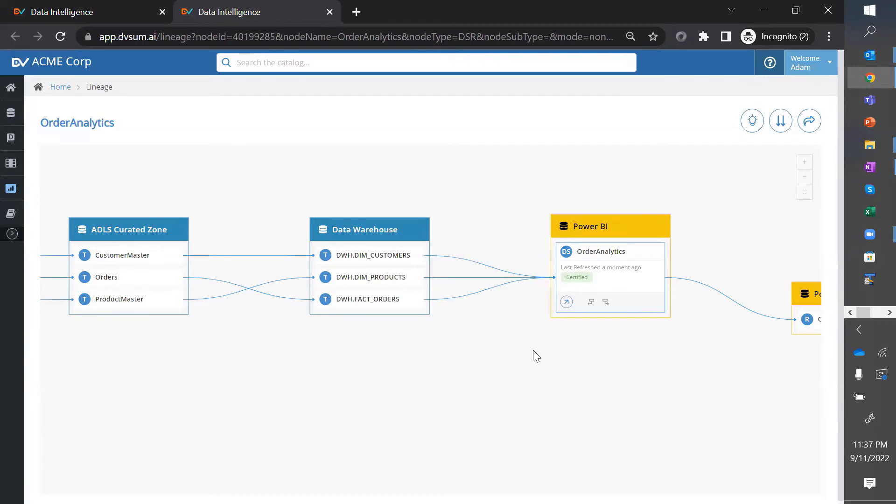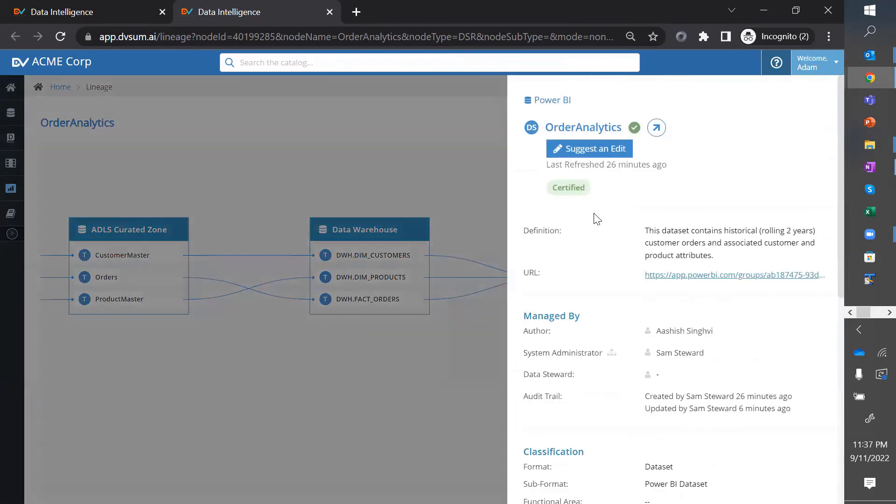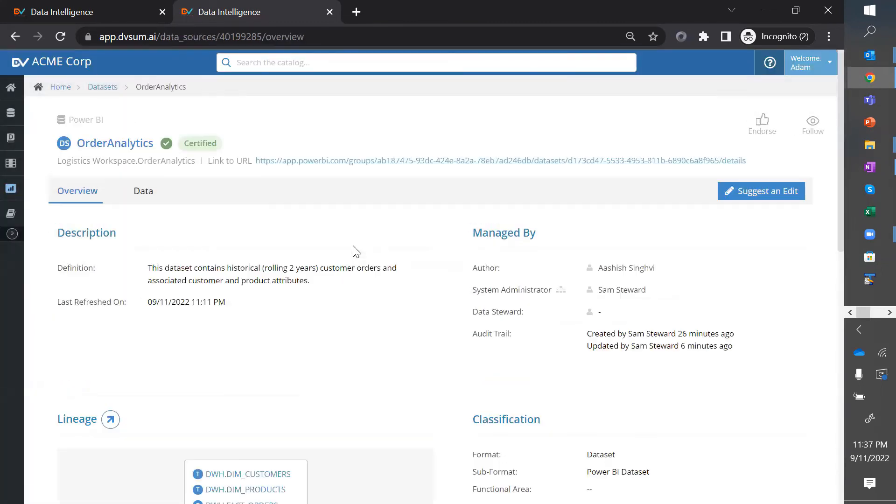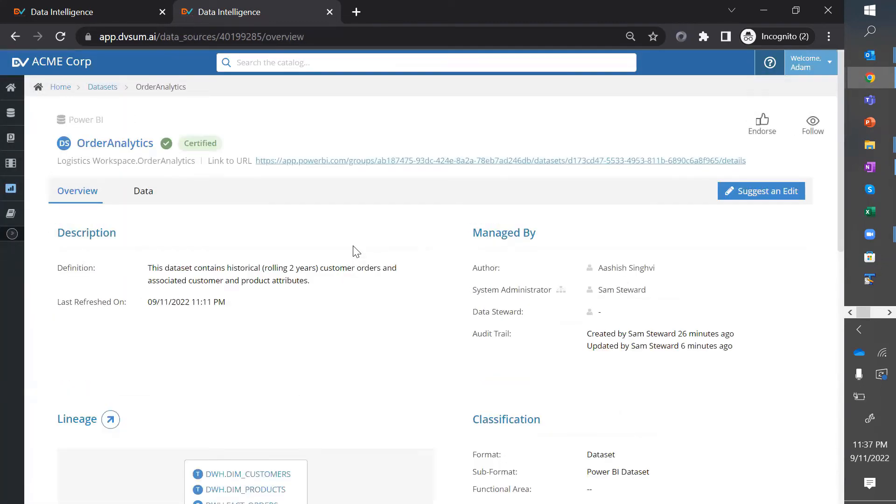first of all, Adam was able to find an existing data set that he's able to confidently use without having to go through the whole process of building it. And second, he's able to find all this information without having to rely on others in the company or his data engineering team. And he's able to do it in a matter of minutes.